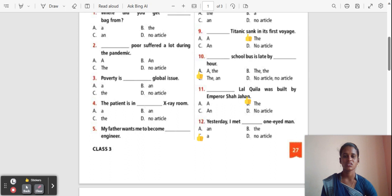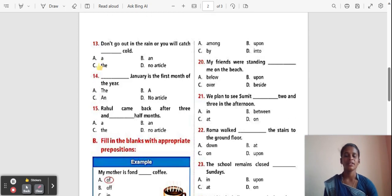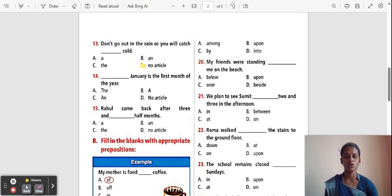Question 13: Don't go out in the rain or you will catch ___ cold. Options: A, An, The, No article. The correct answer is 'No article'. Catch cold — no article is the correct answer.